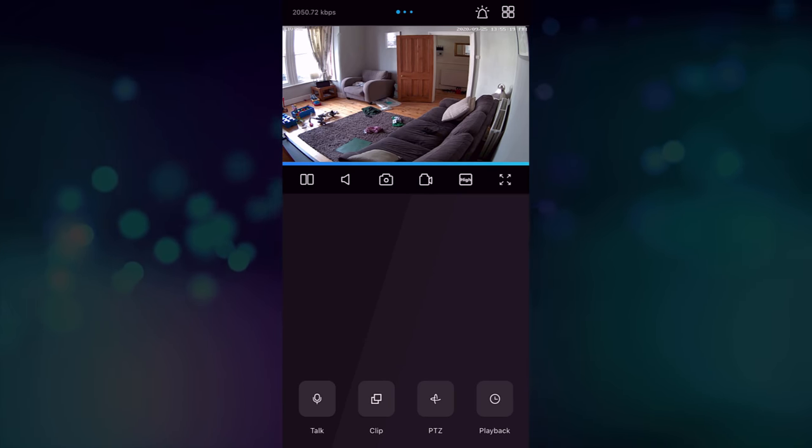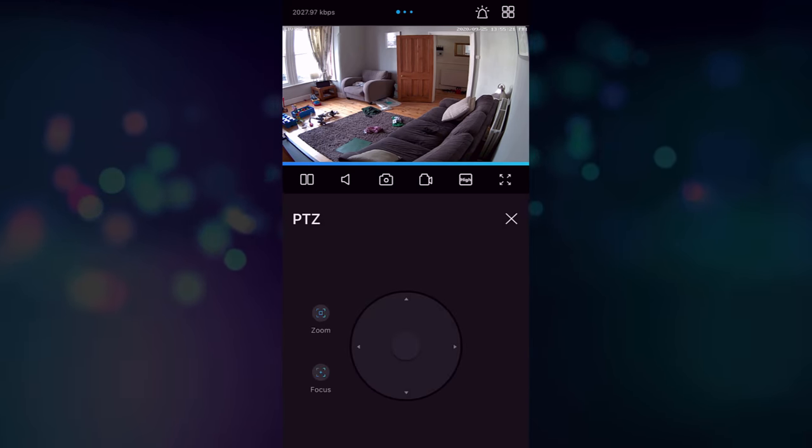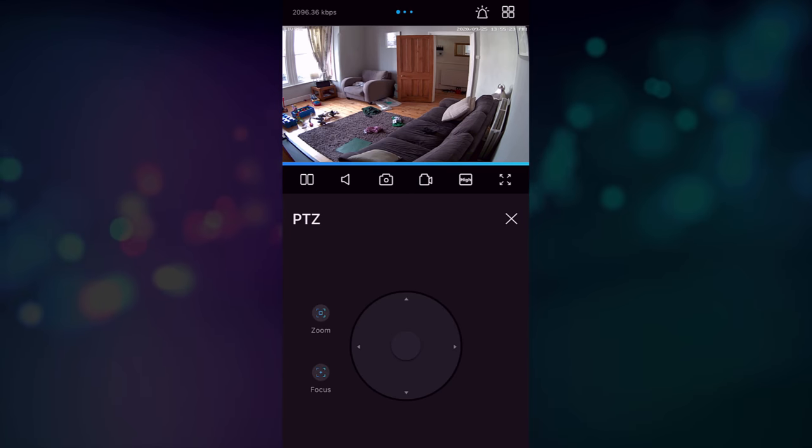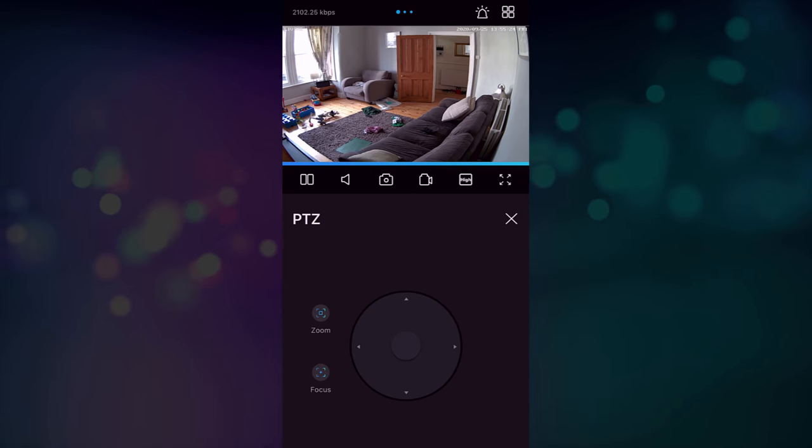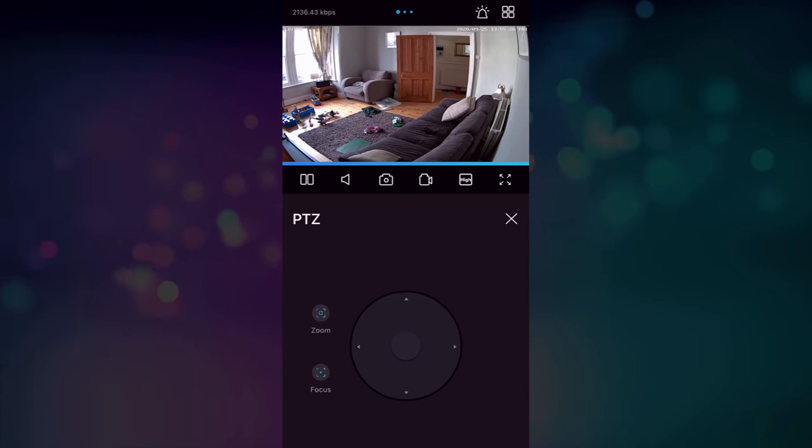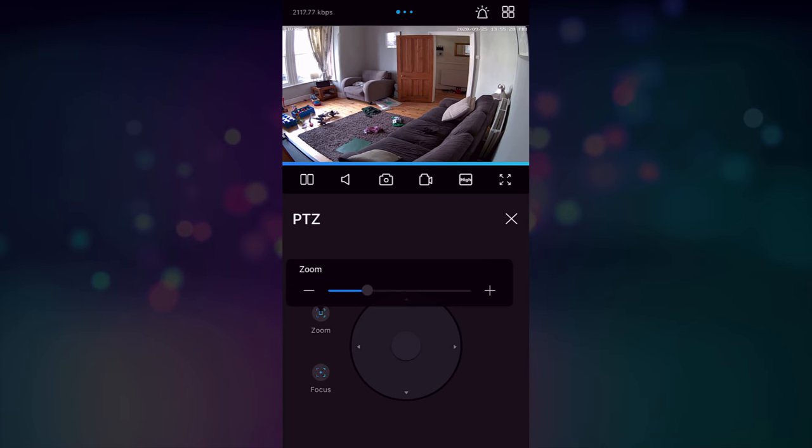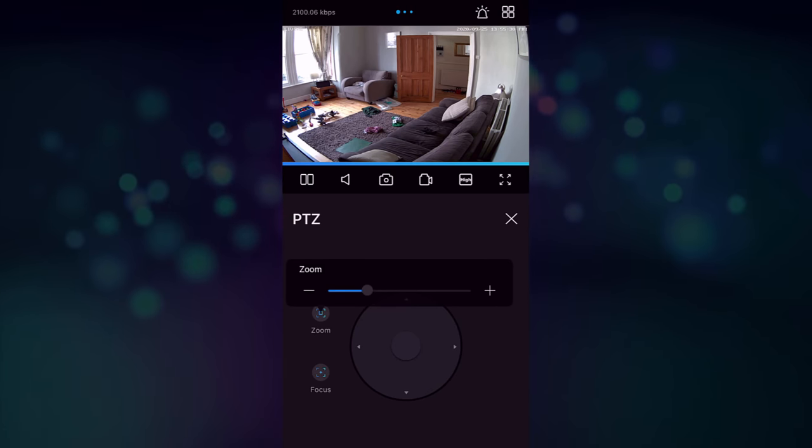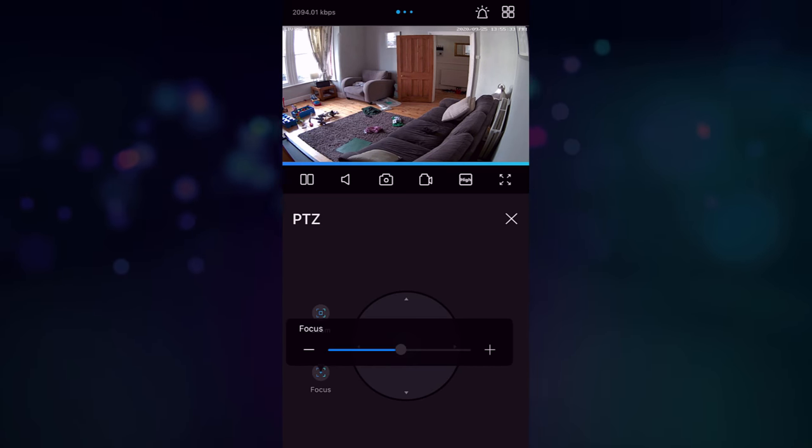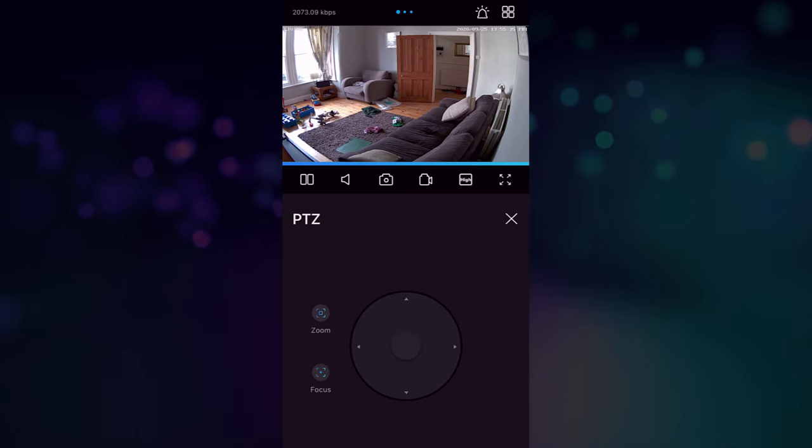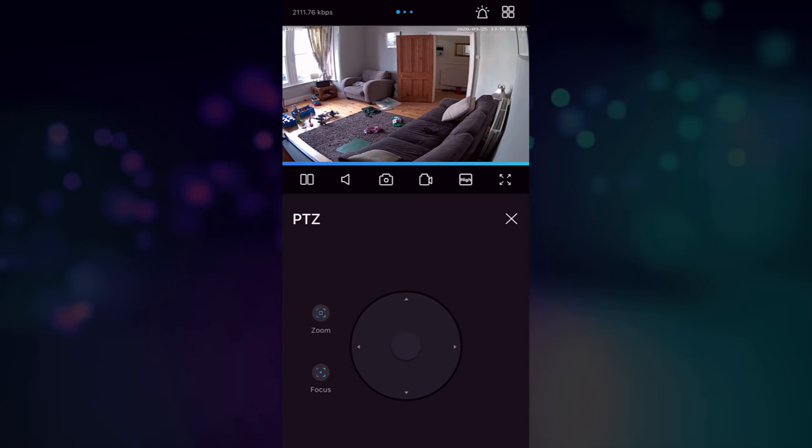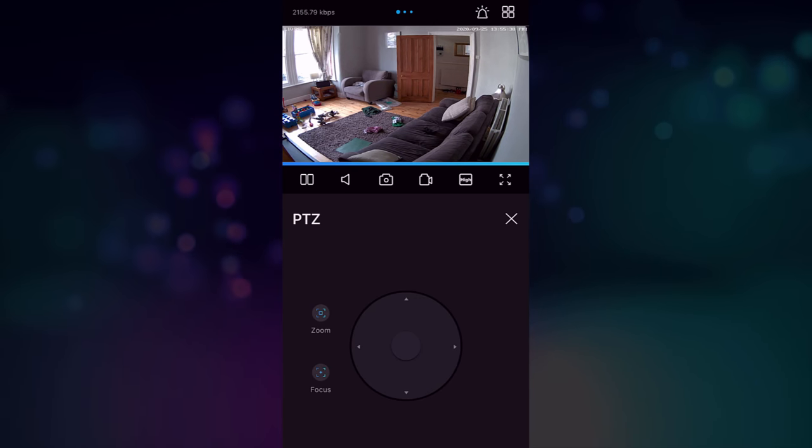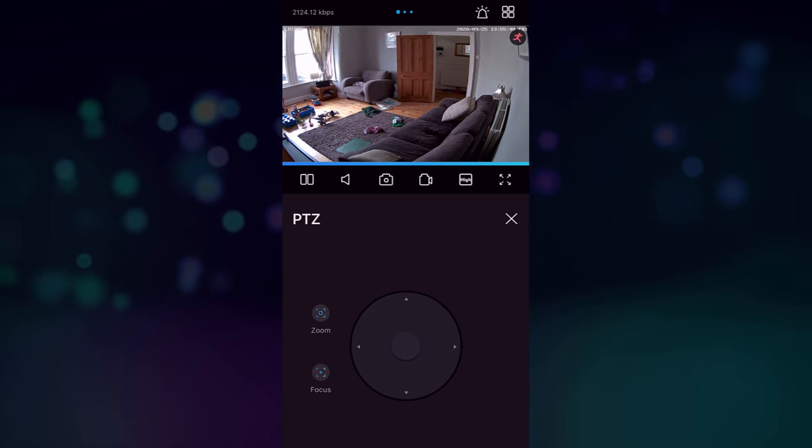Looking at the PTZ functionality, this is how you move the camera and it's just a sort of joystick thing. I'm not going to move the camera because it is set up at the moment, but you can also go into zoom and adjust the zoom on the camera and adjust the focus on the camera manually. If you want, the camera will autofocus, but you can also disable that in the windows or Mac app.